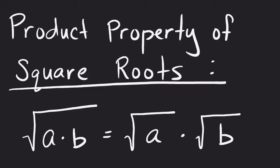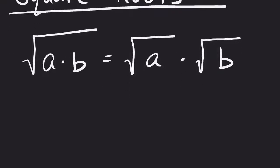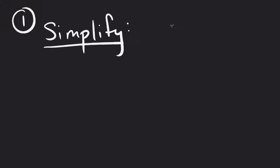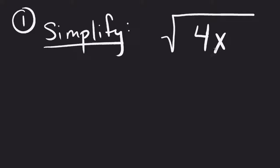So how are we going to use this? Well, let's look at a very simple version of this. Let's look at something that might say simplify, and we'll give you a very easy version: the square root of 4x.